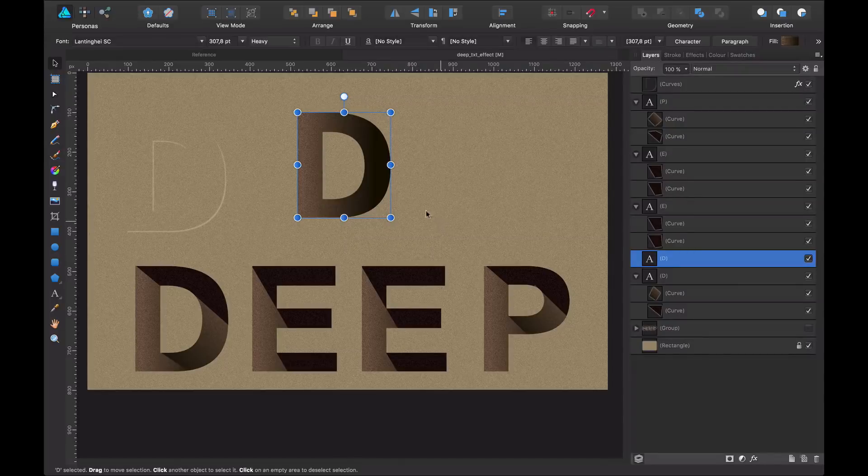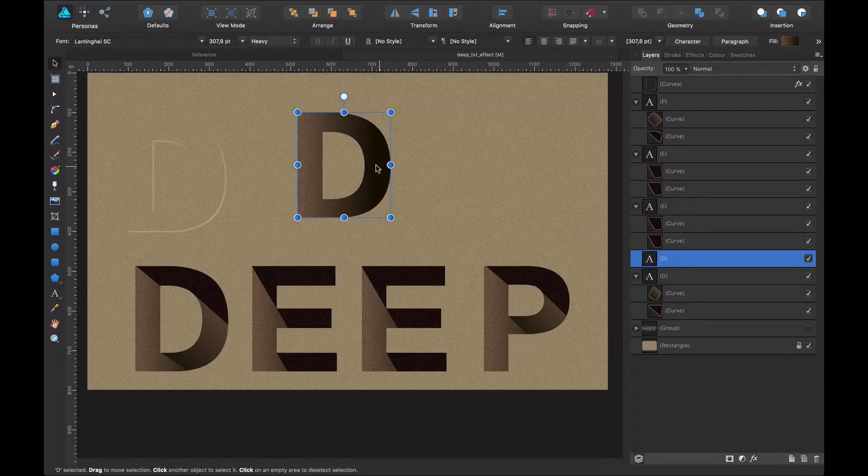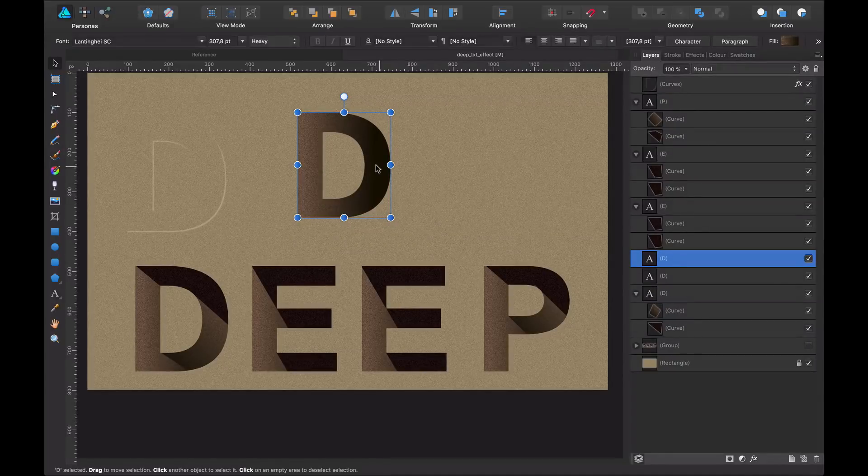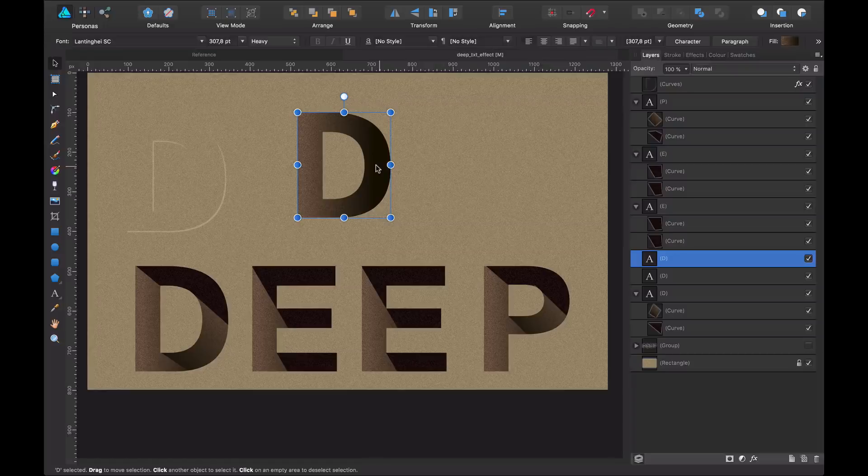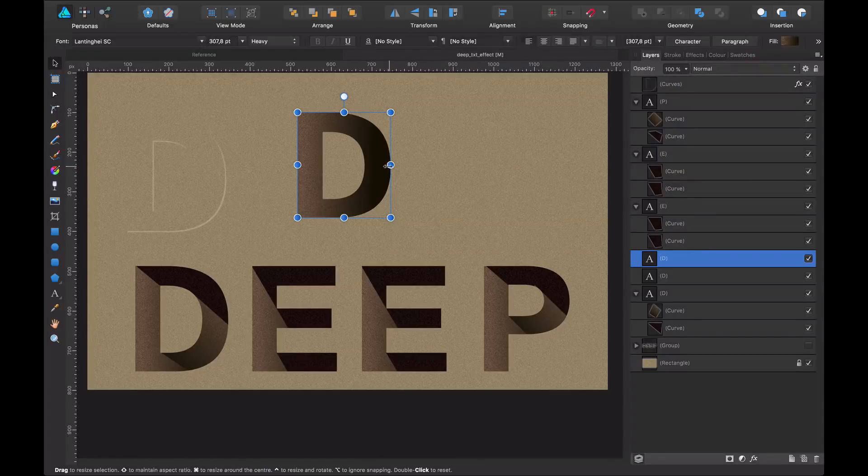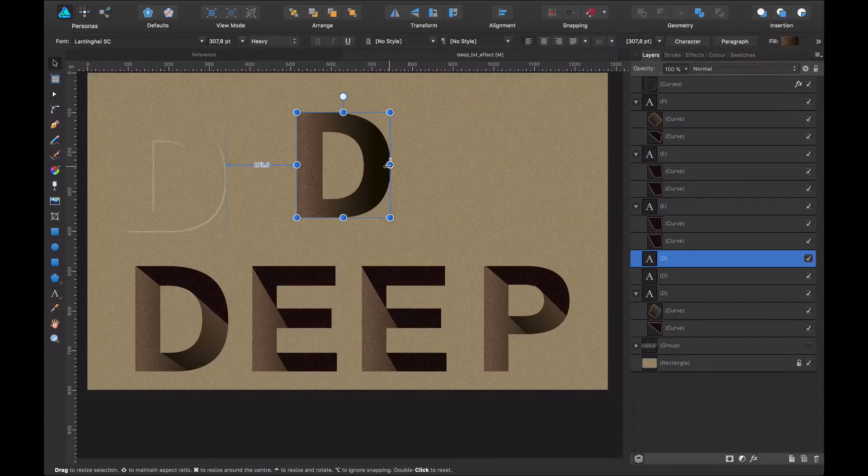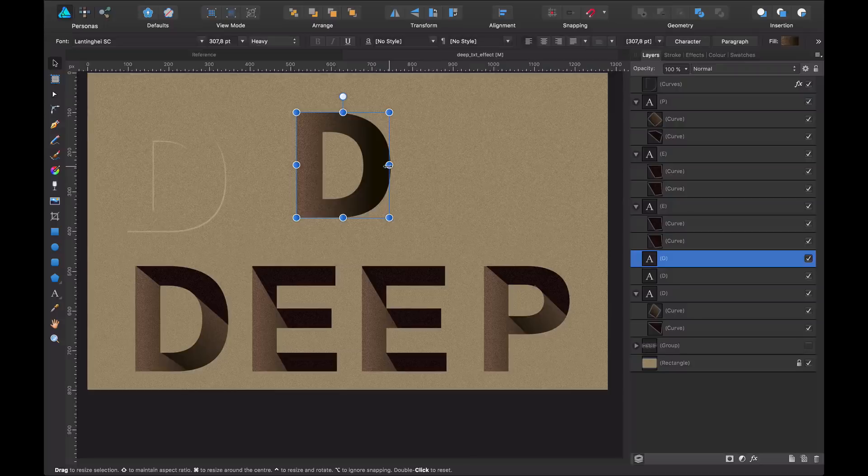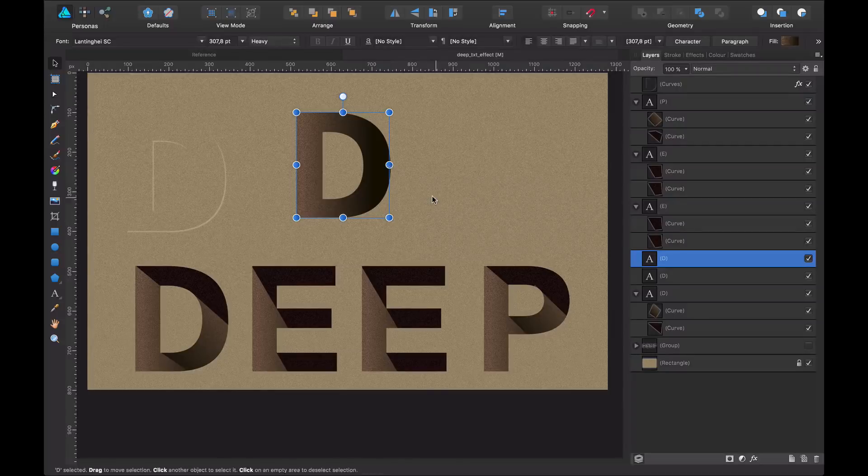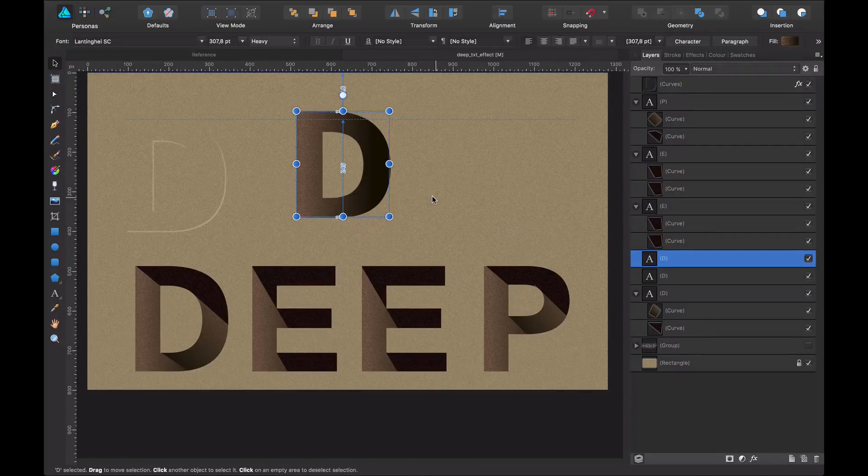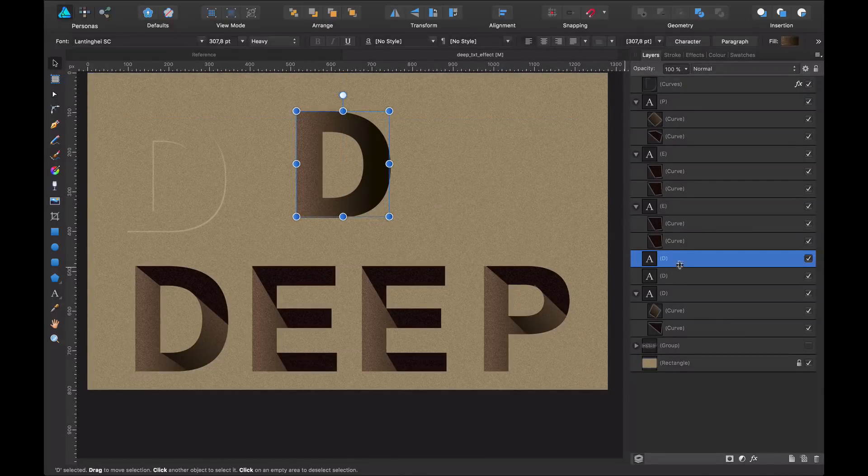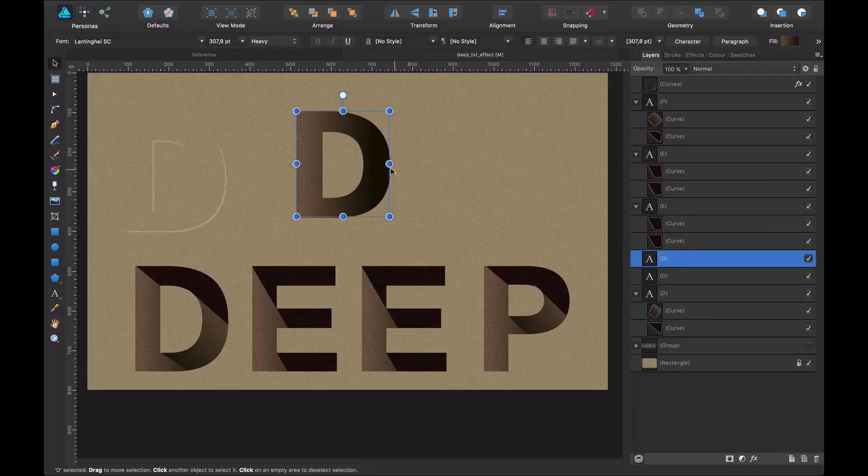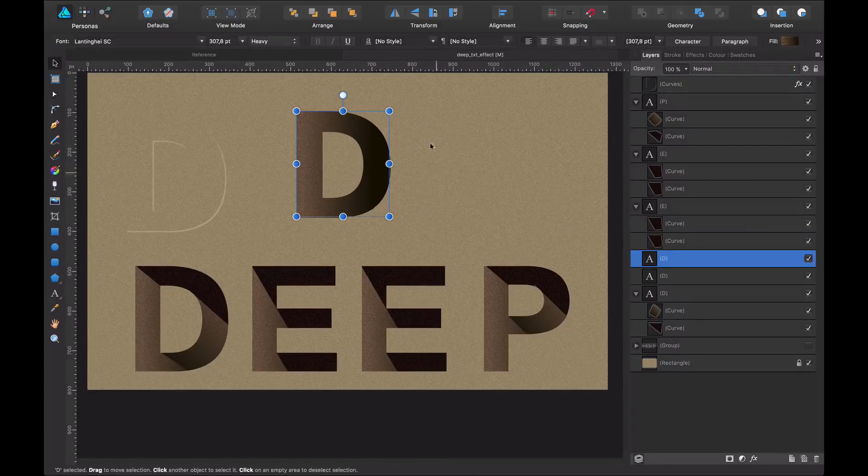So what do I do? I duplicate it again, command C, command V. And now I move it slightly to the left. A couple of pixels, maybe three pixels. Now I move it up a bit. So now they are overlapping, but a little bit off from each other.